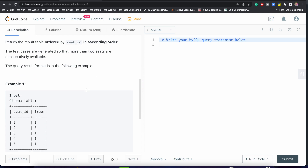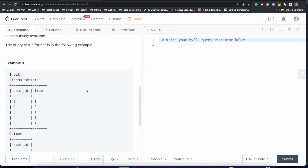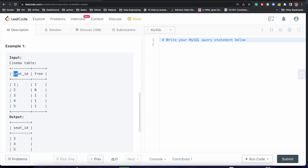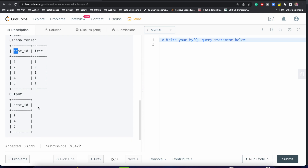We have to return the resulting table ordered by seat_id in ascending order. Let's look at the example input table. We have seat_id and free: seat_id 1 is free, seat_id 2 is occupied, 3 is free, 4 is free, and 5 is free. If we try to find all consecutive seats which are free, then 3, 4, and 5 are consecutive free seats.